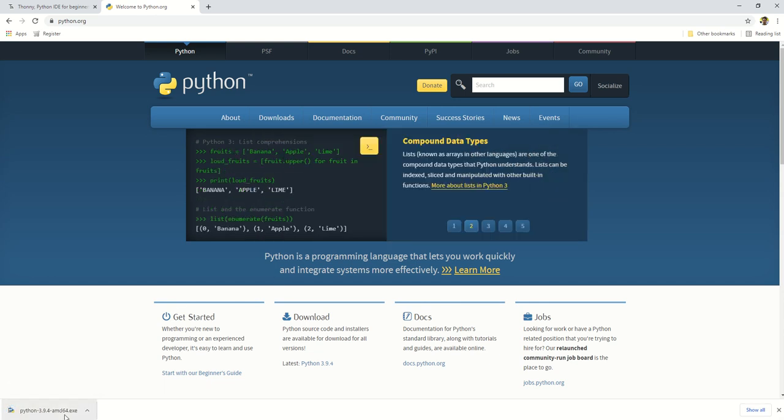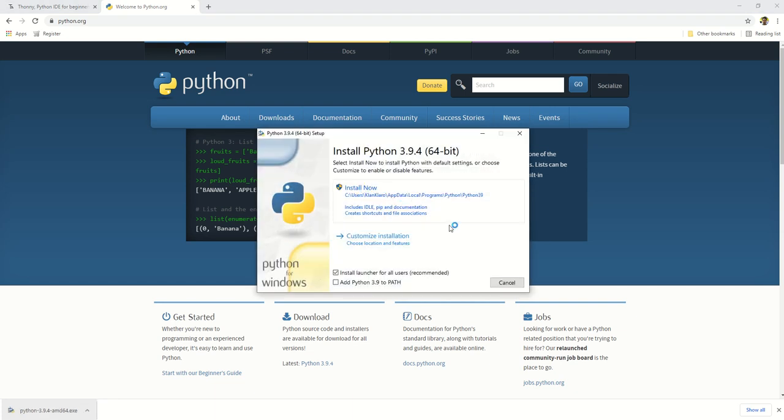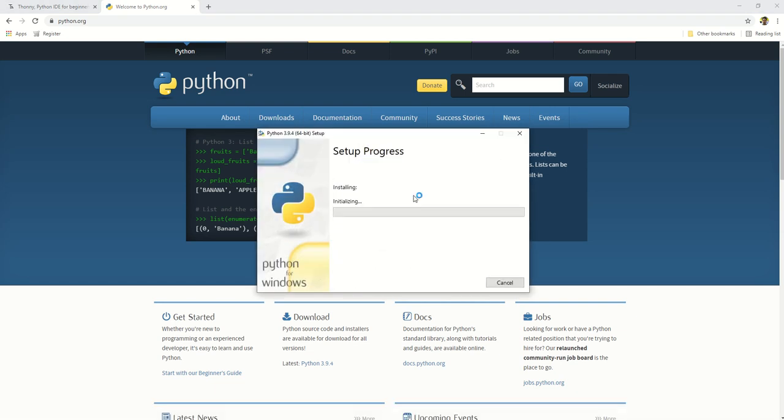Wait until the download is complete. Once the download completes, click on the downloaded installer to start installing Python.